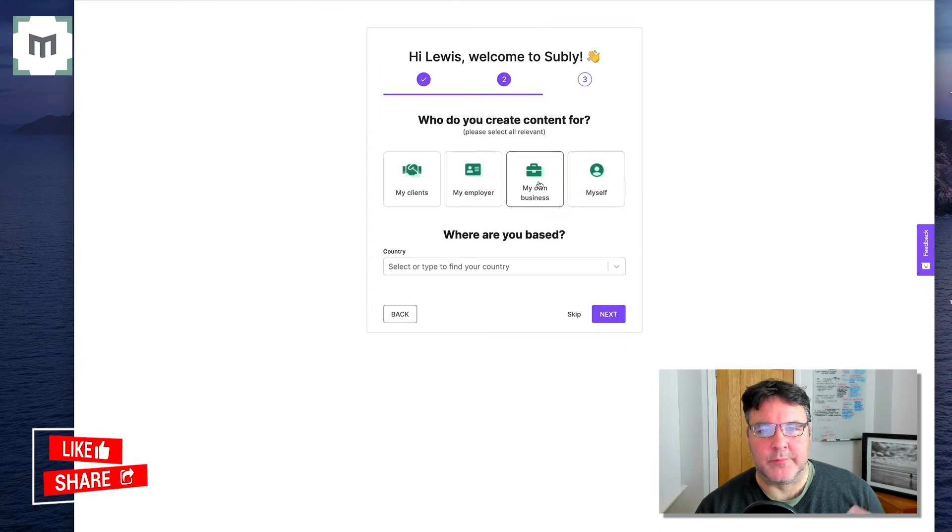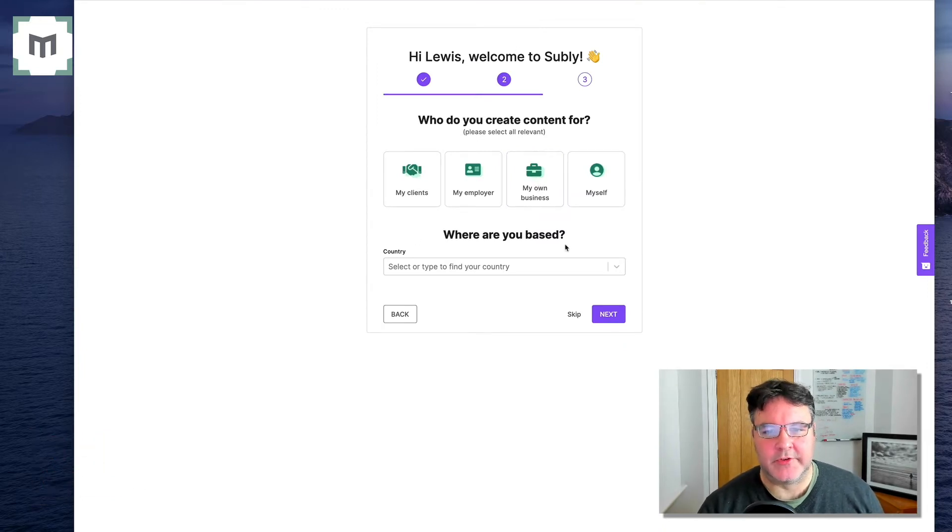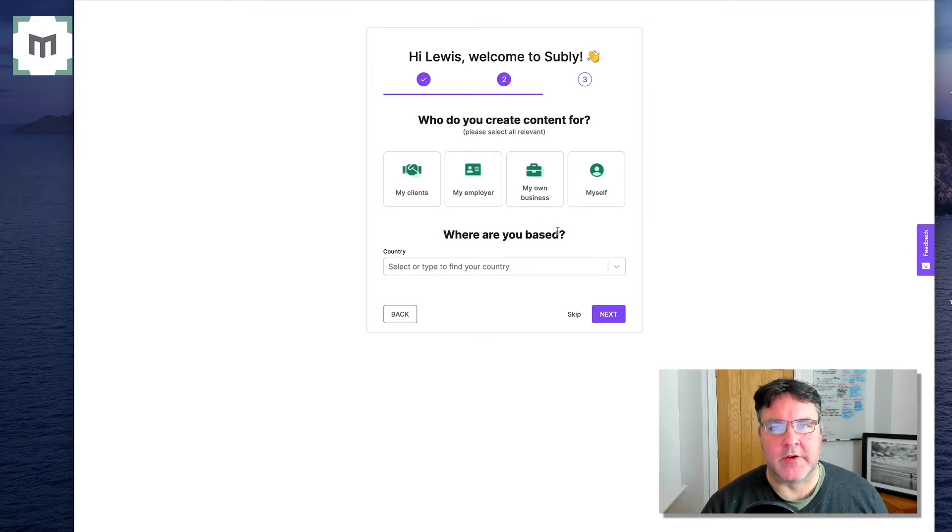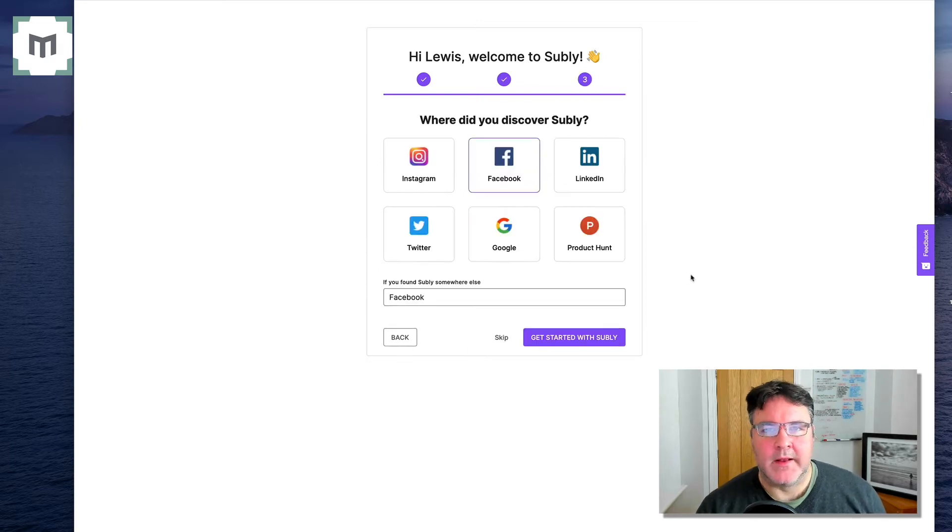So then you have this brief three-stage procedure where you just tell them some details about what you're creating content for. So I shall do that and be back to you in a jiffy.